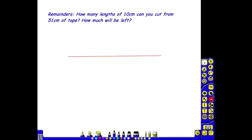Also in Year 3, the children will look at division problems with remainders.